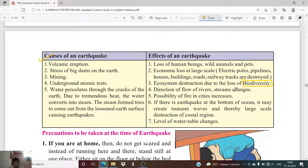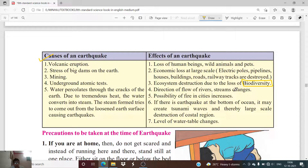The fifth effect is that the possibility of fire in cities increases. Sixth, if there is an earthquake at the bottom of the ocean, it may create tsunami waves, causing large-scale destruction of coastal regions. Earthquakes below the ocean floor generate very high waves that devastate coastal settlements.